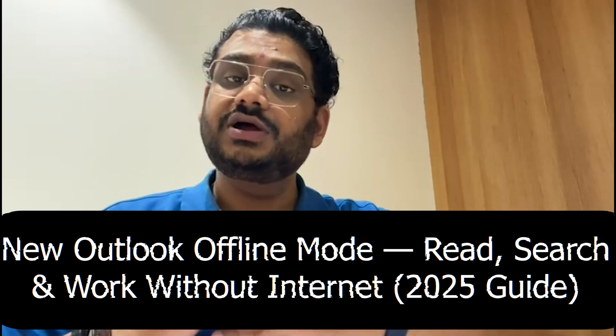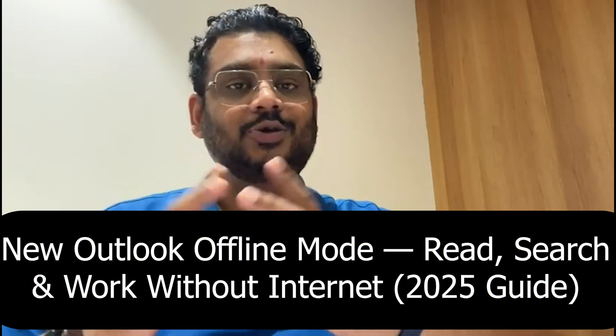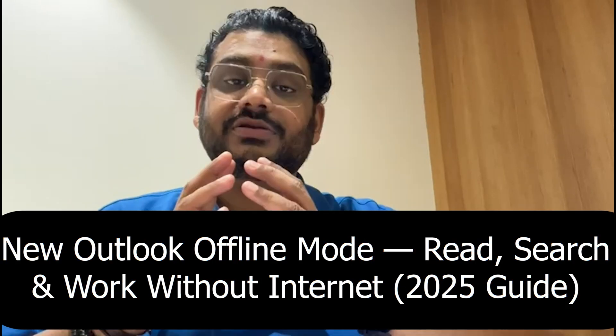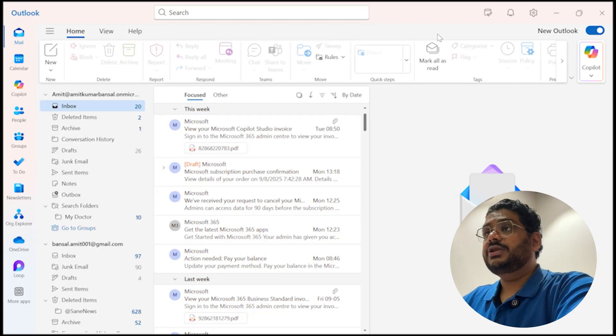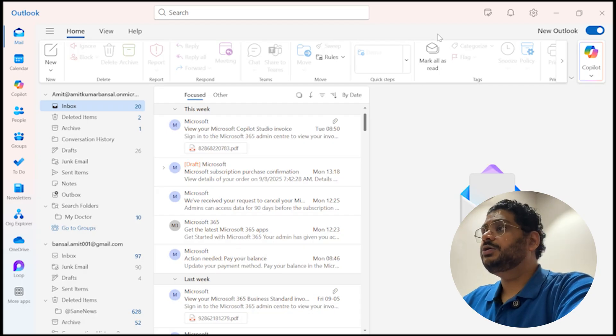Wi-Fi down, traveling, no problem. In this video I will show you how to use new Outlook for Windows completely offline. Read, search, draft, and clean up your inbox, then sync almost everything once you get your internet back. So let's understand how to do that. Let's jump on it.